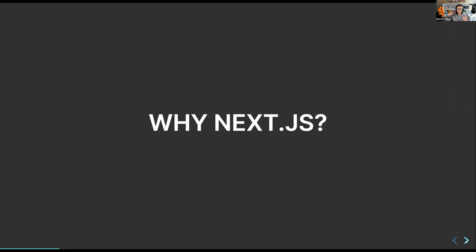I wanted to talk about why Next.js — why would someone use Next.js instead of just React? Next.js first came about because React is a client-side rendering library. Everything changes on the client side in the user's browser. With Next.js, it brought server-side rendering to React, where you can render components on the server side and then have better SEO.